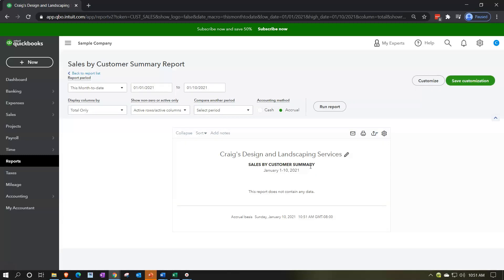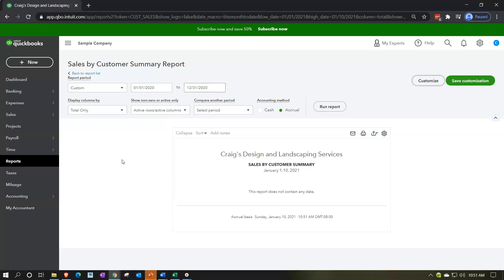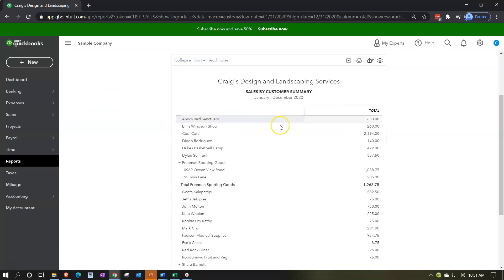Let's start out with the sales by customer summary report. Going to open that up. Then I'm going to change the dates up top, adjusting the range from 01/01/20 to 12/31/20. Then let's run that report.